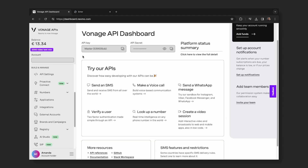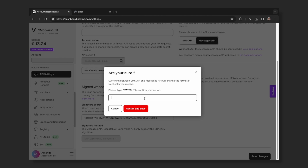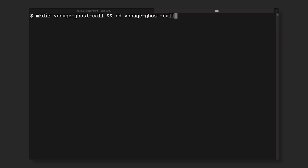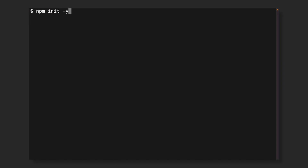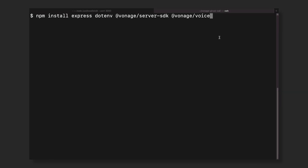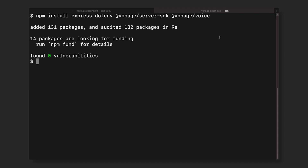Ensure the messages API is selected in your API settings. If the SMS API is selected, you have to switch to the messages API. Create and change into a new directory for your project. Use npm init -y to initialize a Node.js project and fill in the default without asking for details. To install all dependencies required for the project, run the following command. We'll add express, .env, the Vonage server SDK for Node.js, and the Vonage voice API SDK.